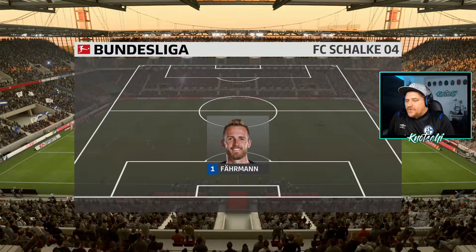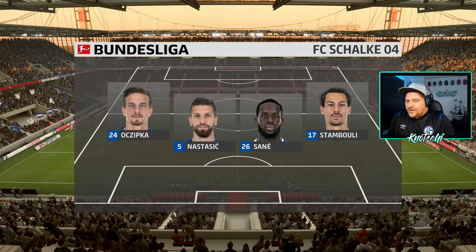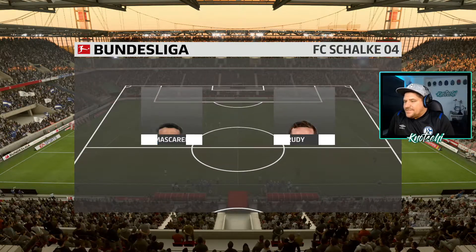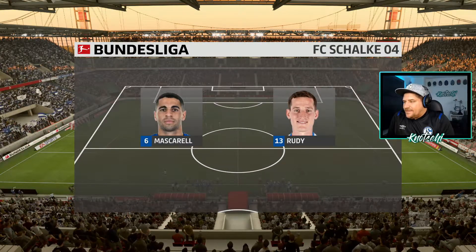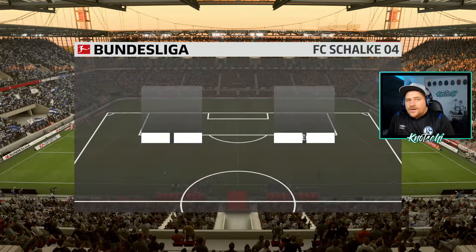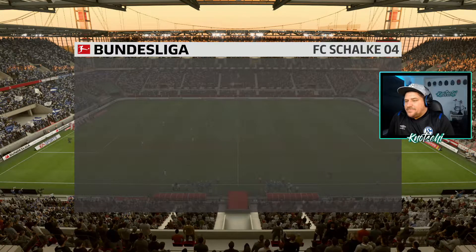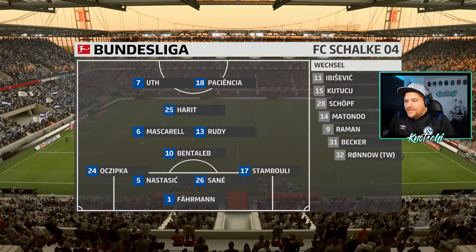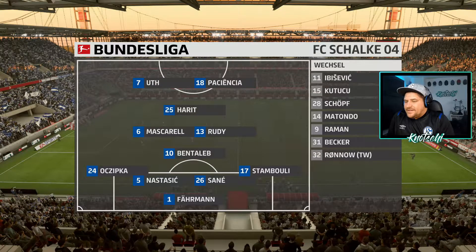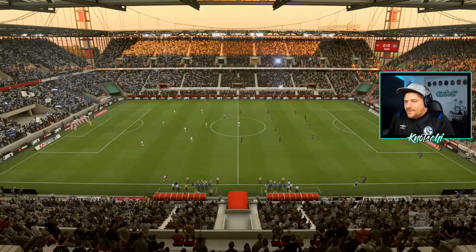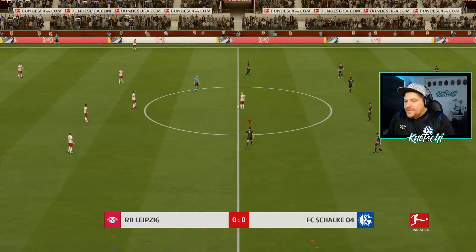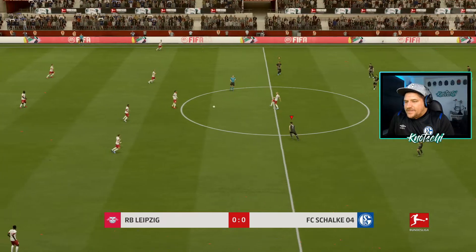And Schalke in goal: still Ralf Fährmann, although Renault has come. Schipka Nasser, Sitch, Sane and out wide Stambouli. Then in front of them Mascarell, Bentaleb, Rudi, Harit behind Uth and Paciencia. Also here a 4-4-2 with a diamond in midfield. And so we start this third matchday.